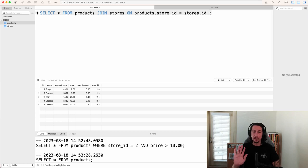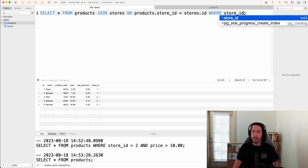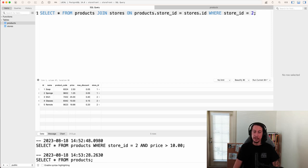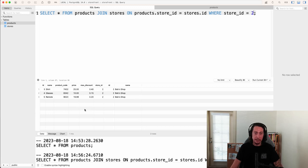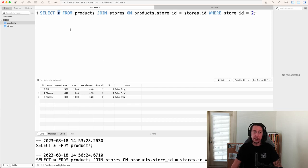Now we add WHERE store_ID = 2 and run this. We now see a lot more in our results set than before. We get all the columns from the products table — ID, name, product code, price, max discount, store ID — but these are only the products for store ID 2. Then via the join we also get store information: the ID and name from the stores table.